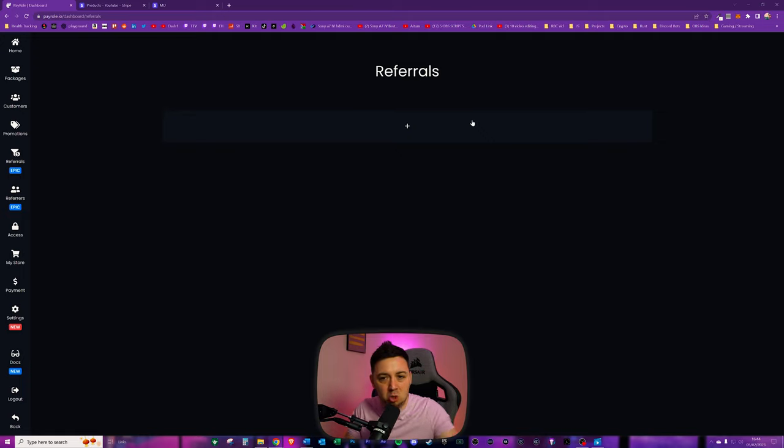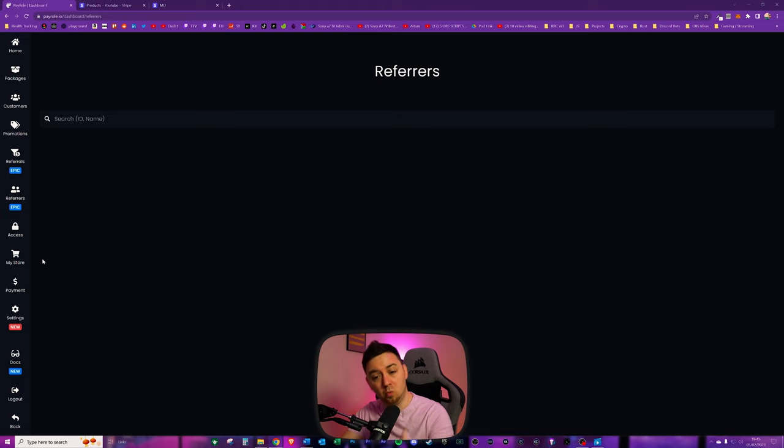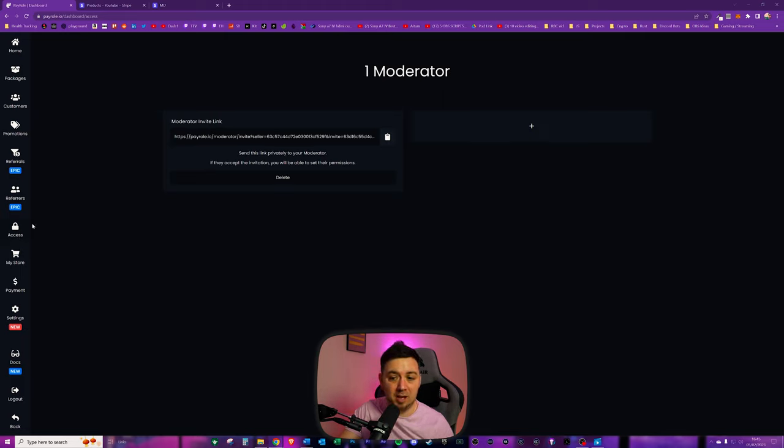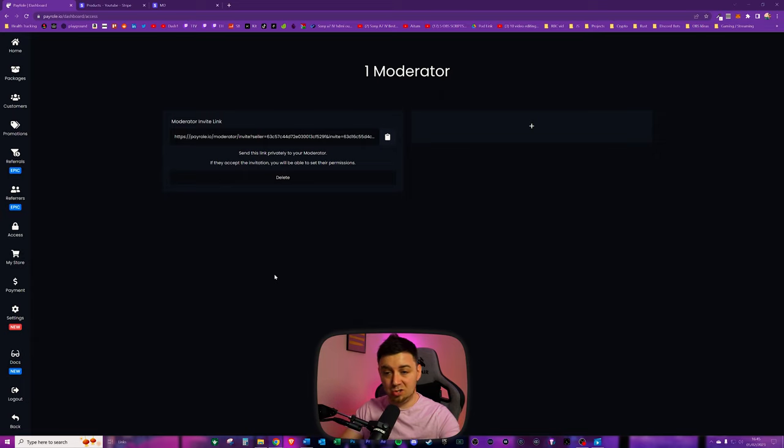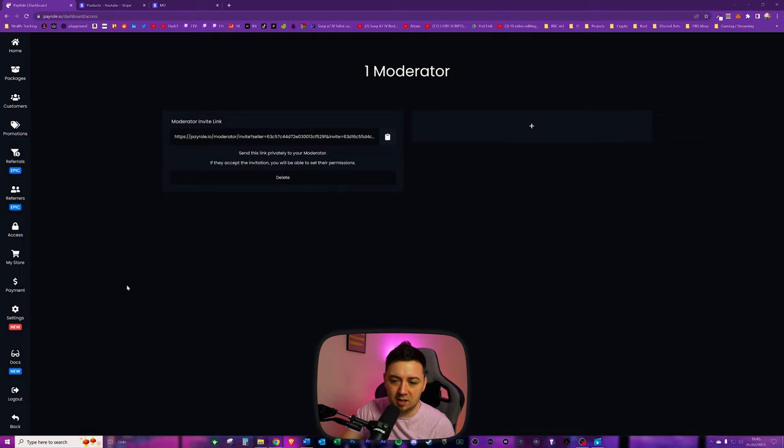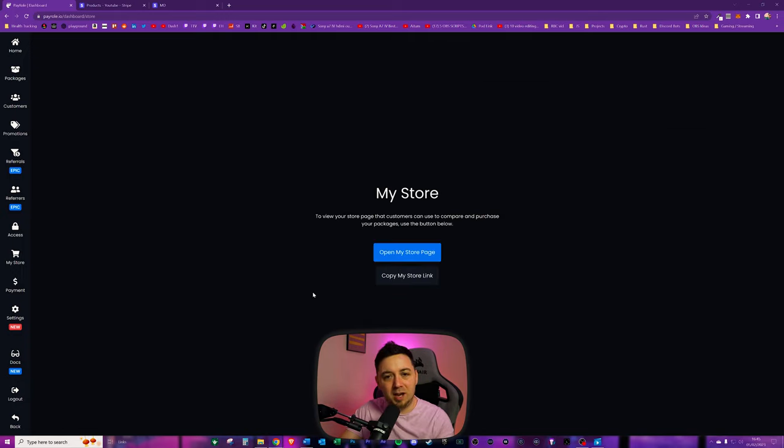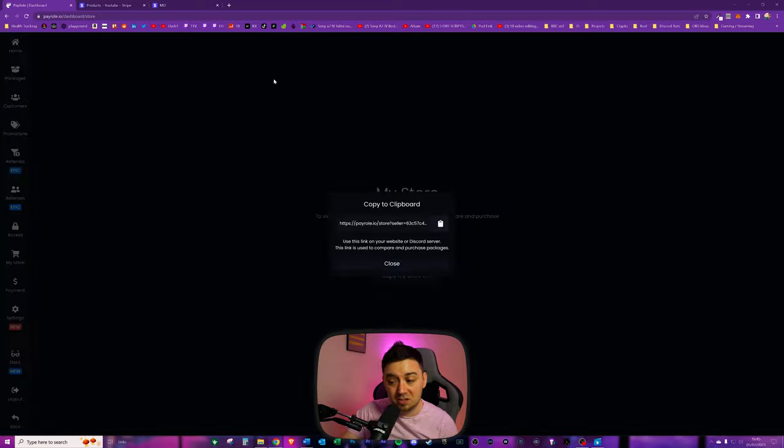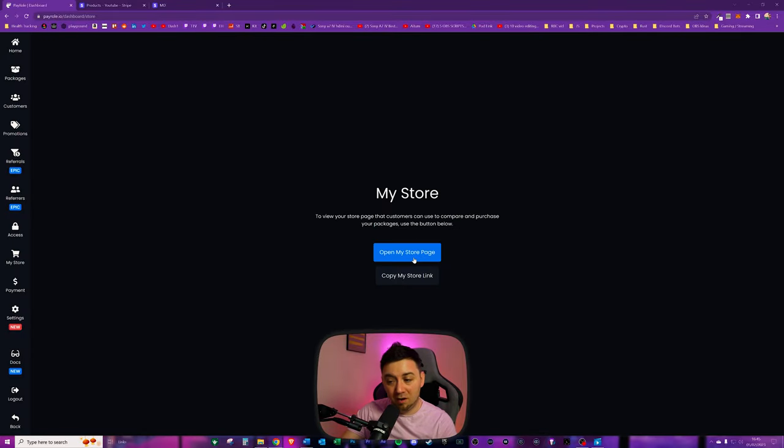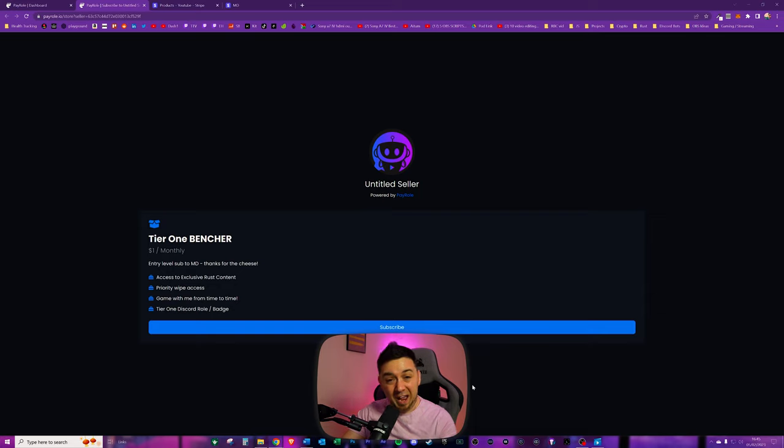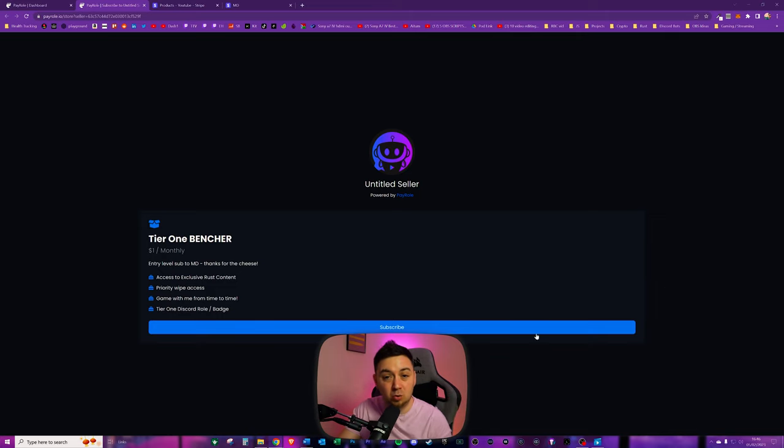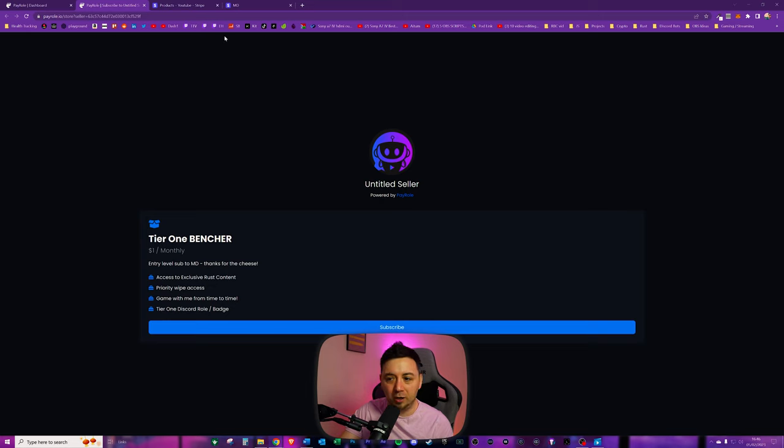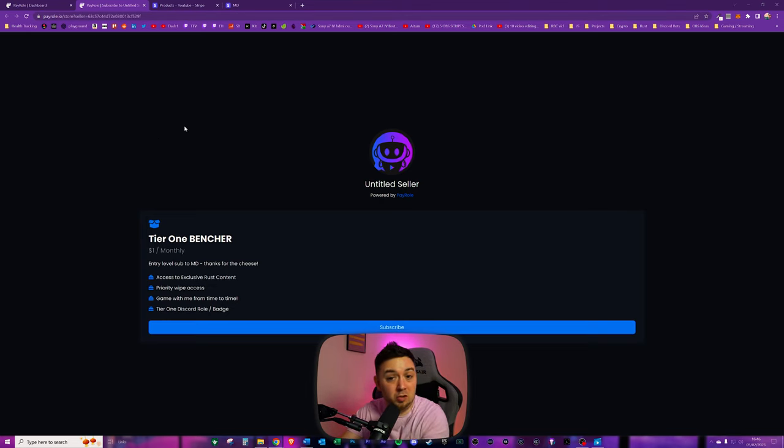On the access tab here you can create a moderator invite link - this just allows you to allow your moderators to do some things inside your Payroll.io dashboard. Now that you've created these products, on the store page here Payroll's created a store page for you. You can copy the link to the store page here or we can click directly through it by clicking this button here, and this is the page that Payroll has set up - a nice clean looking page that will display all of your different roles that you've set up. I've only got one set up here but if I had three or four it would display them all here and you can then use that link to push out to your community.